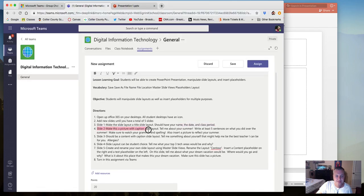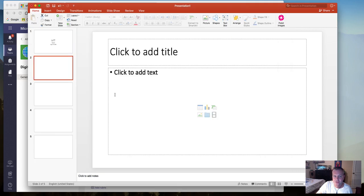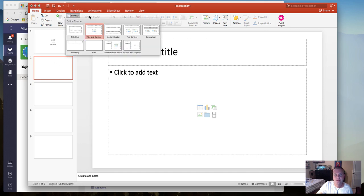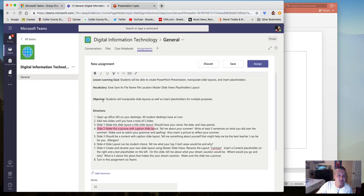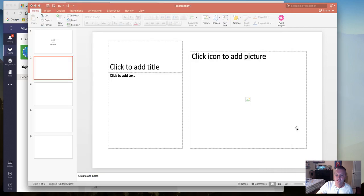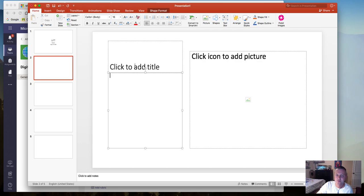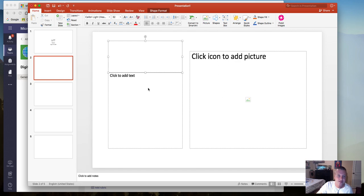Slide two — let's make it a picture with caption slide layout. Click on slide two, then under the layout button go to picture with caption. Notice the difference: it gives you a content box, but you can only insert a picture there. What I want you to do is tell me about your summer — write at least five sentences on what you did over the summer, watch your spelling and grammar, and also add a picture to reflect your summer. That picture is non-negotiable.